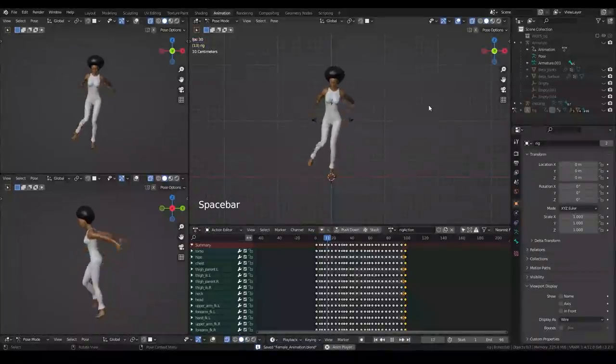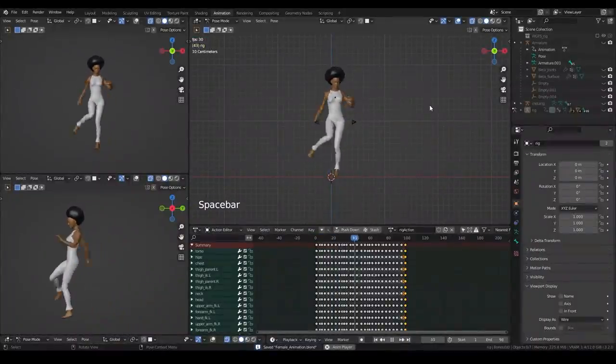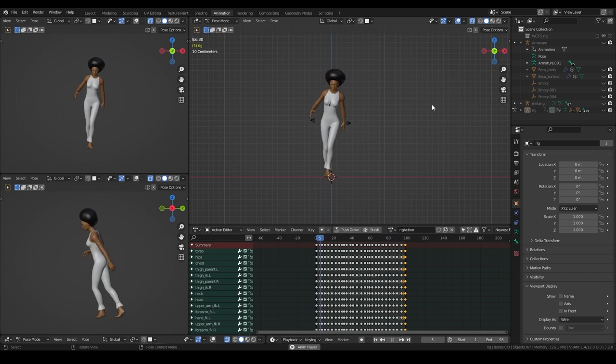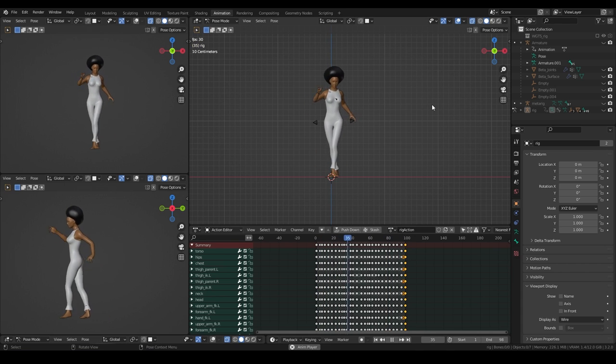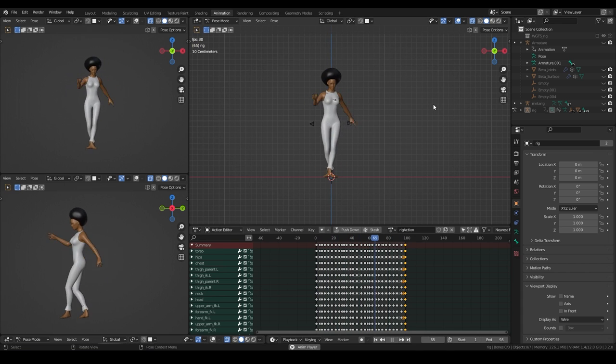So, find your key poses and create keyframes. I will not bore you here and jump a little ahead. With all key poses blocked in, our animation already looks quite solid, but still a little bit clunky.